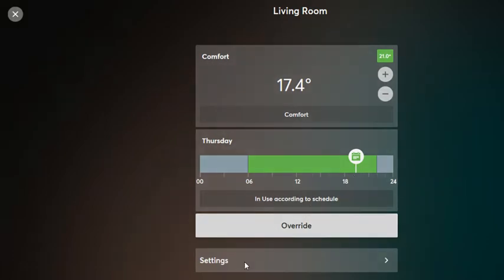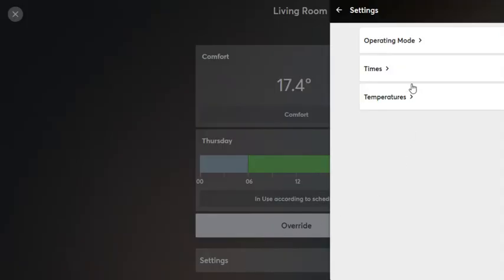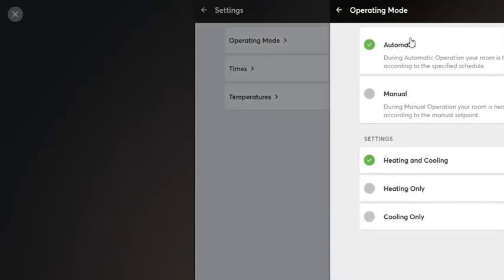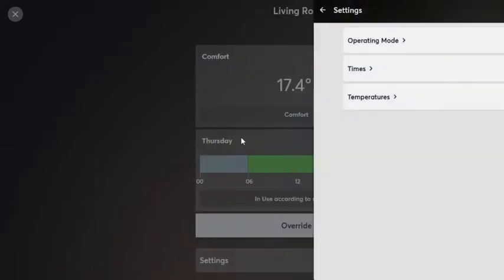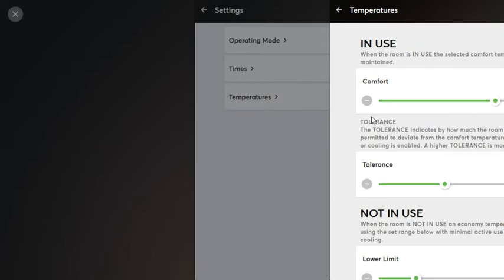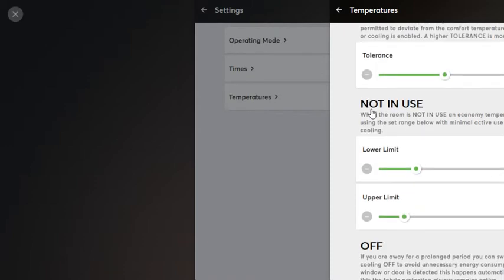We can go into settings to view what mode it's in. At the moment we're in automatic mode, which is how we prefer to leave it. You can also view and adjust the temperatures — comfort temperature can be brought up or down along with its tolerance. The not-in-use temperature, i.e. the temperature outside the green time zone, is set here at 17 degrees and also has an upper limit.